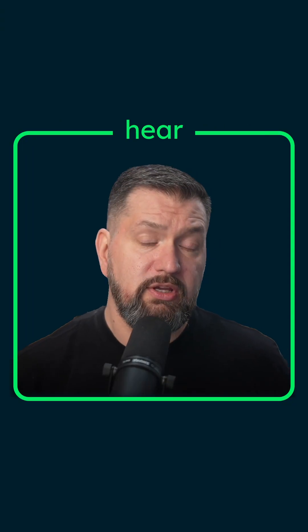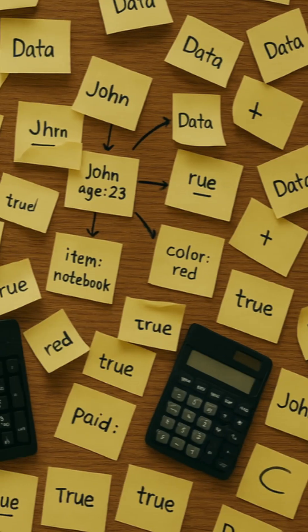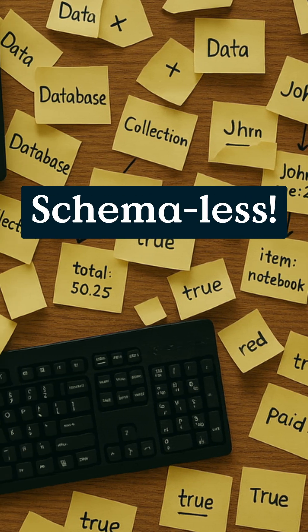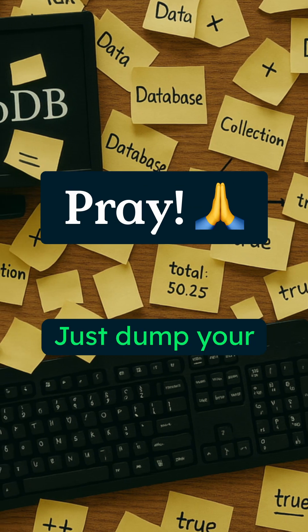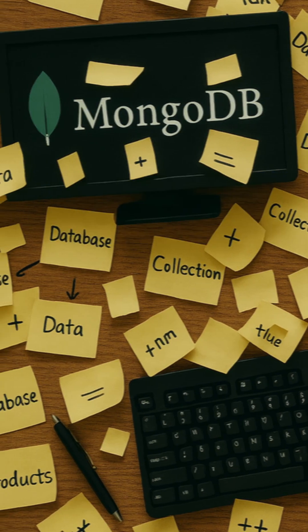What comes to mind when you hear MongoDB's schema? MongoDB? Schemaless, they said. Just dump your data and pray, they said.